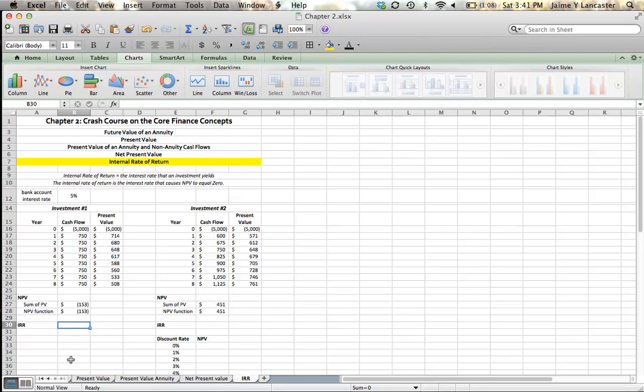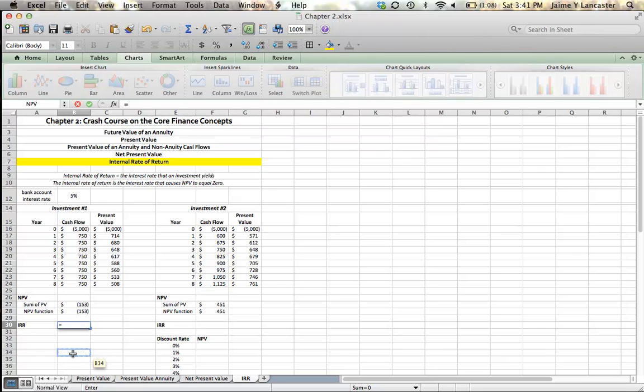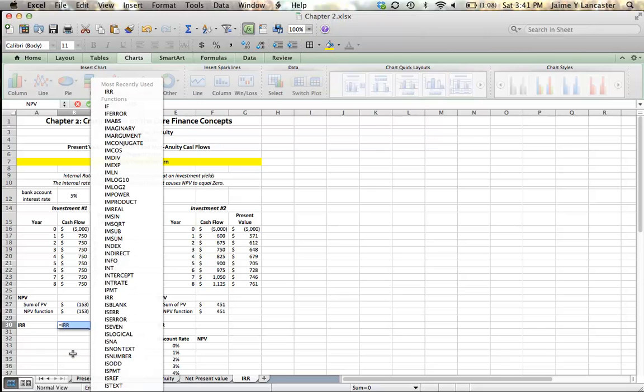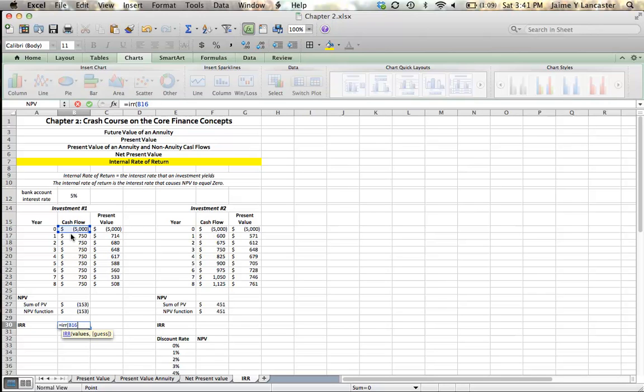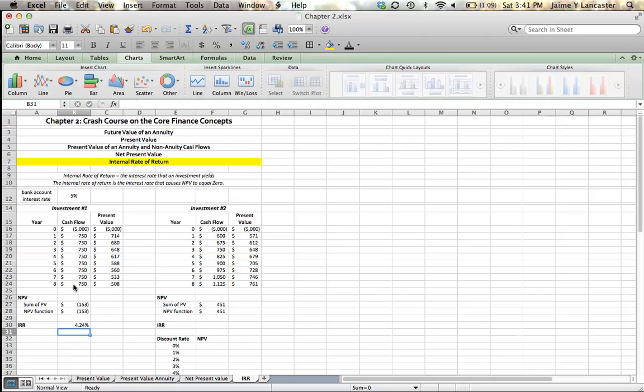And when you calculate NPV of an investment and use the rate of return as a discount rate, your NPV will turn out to be zero. Let's start by calculating our internal rates of return. So, for our loan to our friend, the internal rate of return can be found by entering equals IRR for internal rate of return. And then all we have to do is highlight the values from B16 to B24. It tells us that our internal rate of return is 4.25%.